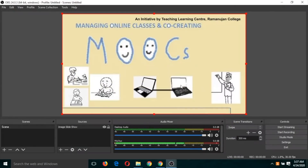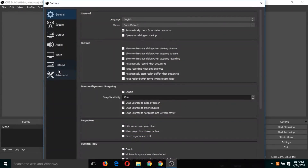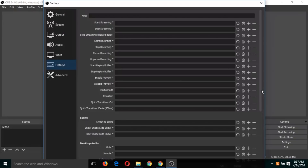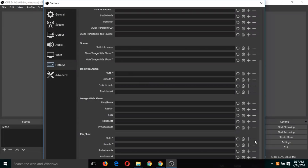Click OK. Now you can see the slide is not moving, so we will assign hotkeys for slide movement. Click on File > Settings > Hotkeys and scroll down. Under 'Image Slideshow', you can see 'Next Slide' — select this and click the right arrow key on the keyboard. Right arrow key is now assigned for forward slide movement. For the previous slide, select that one and click the left arrow key on the keyboard.